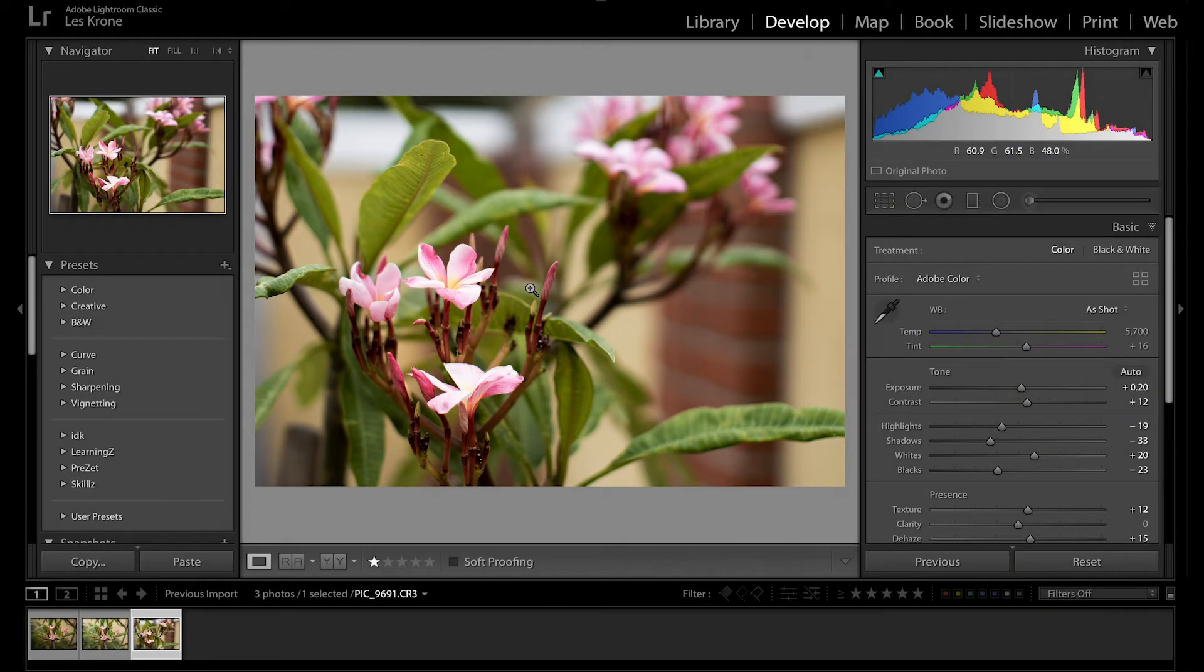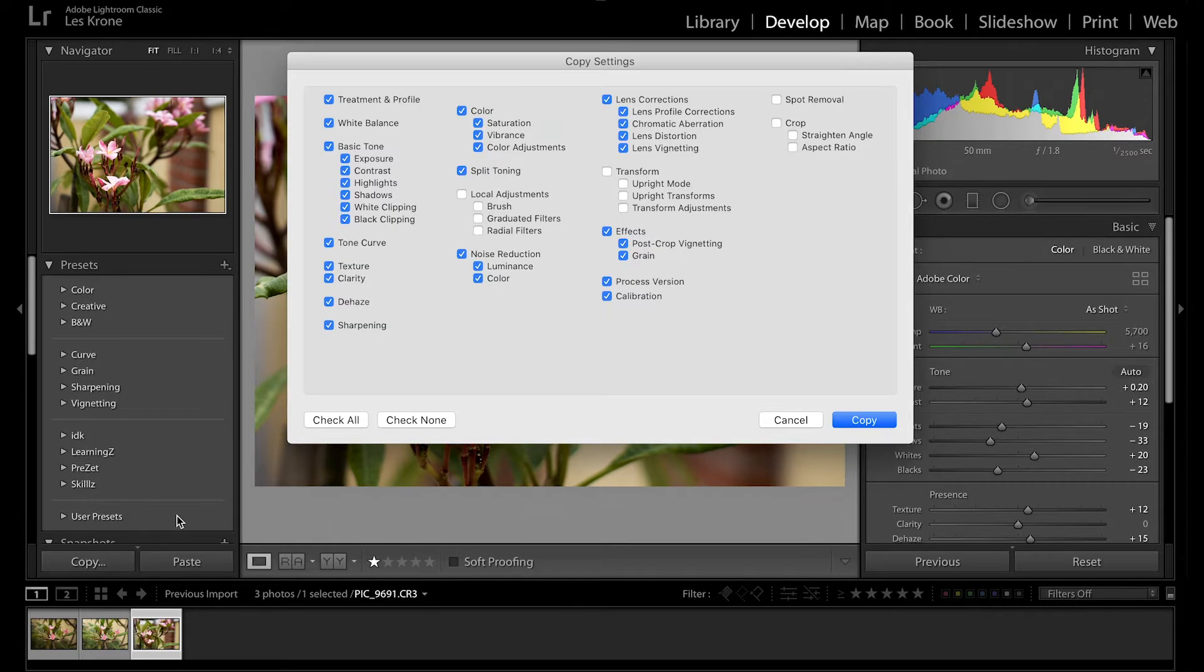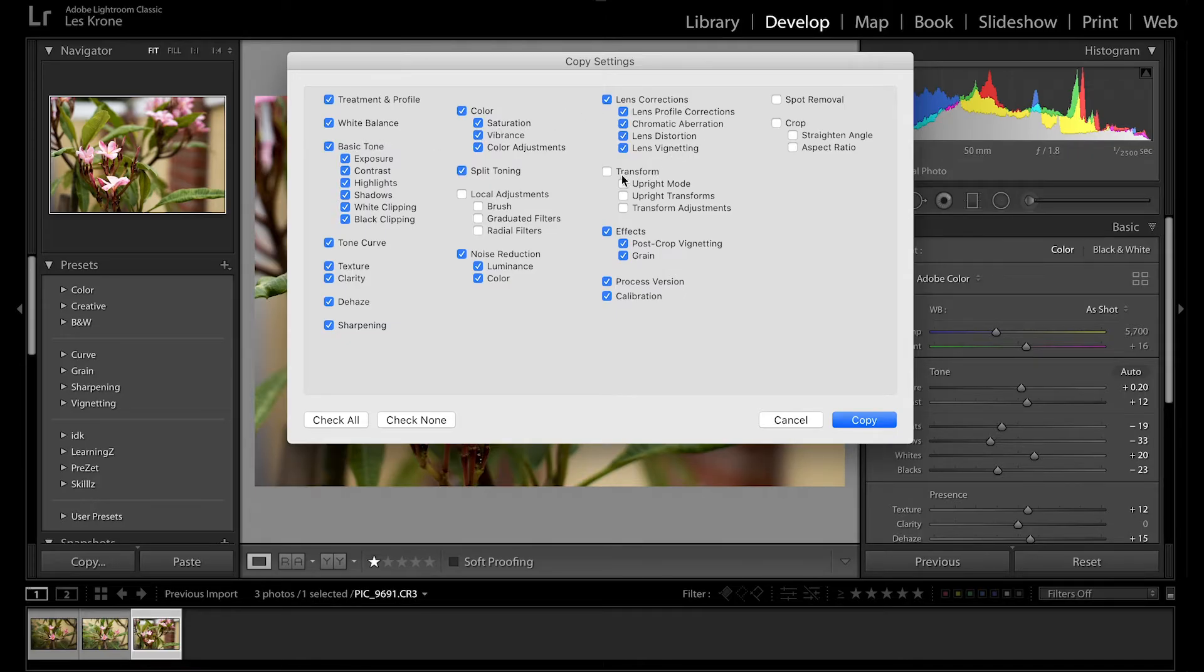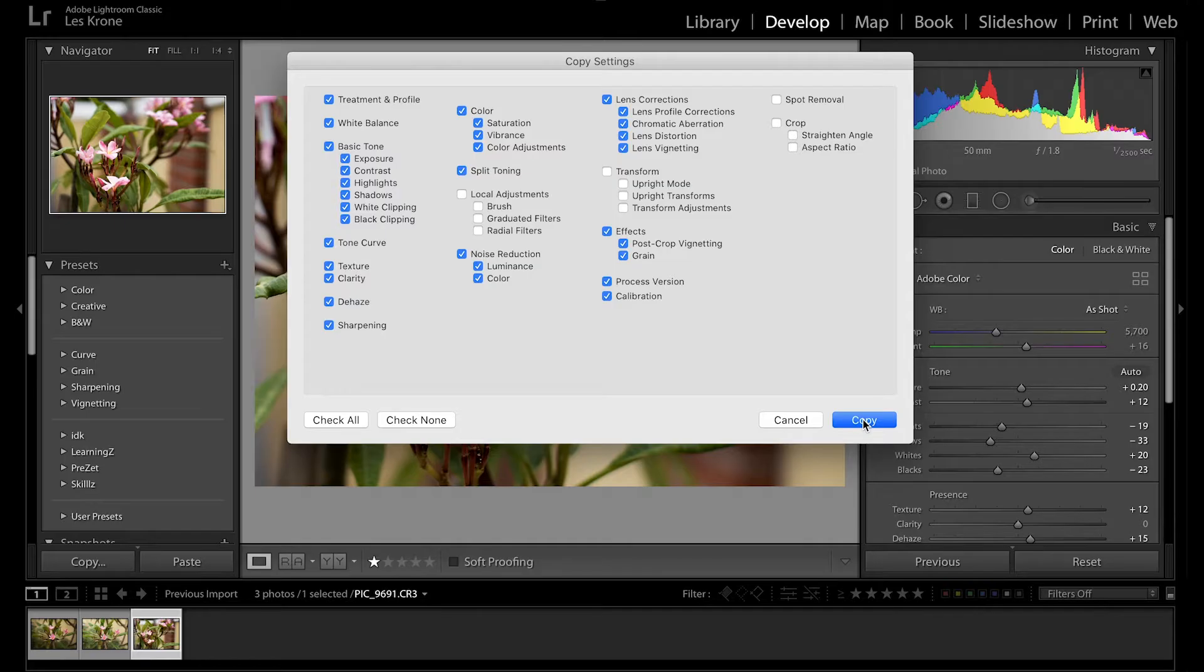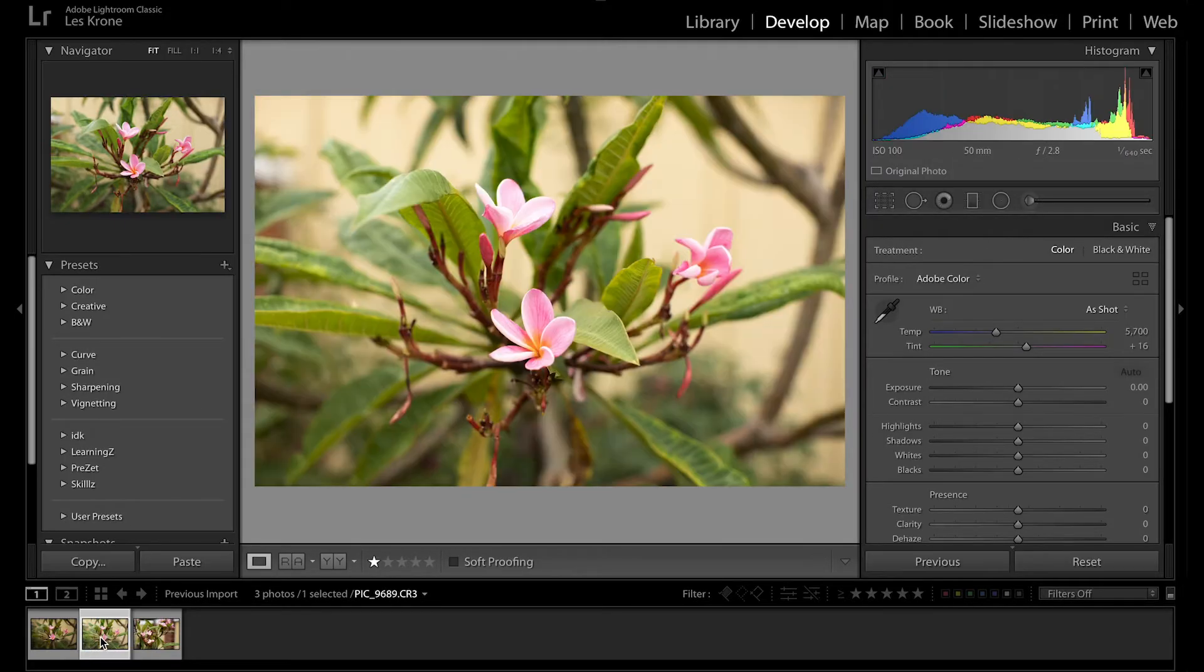If you've made adjustments to an image that you really like and you want to apply them to others, you can copy and paste it with these buttons down here. When you hit copy, you'll have all these options to select from. Go ahead and click the options you want to use and hit copy. Then when you click on any other image, you can hit paste and it'll apply all those settings.